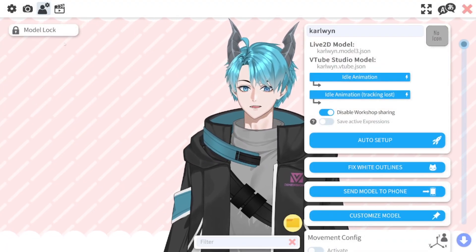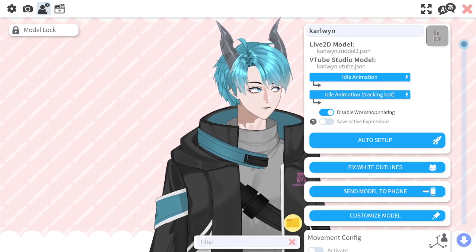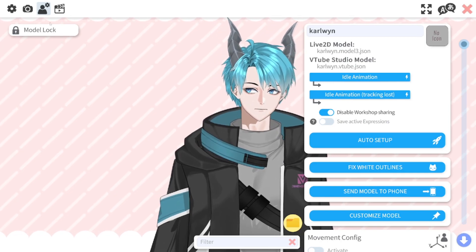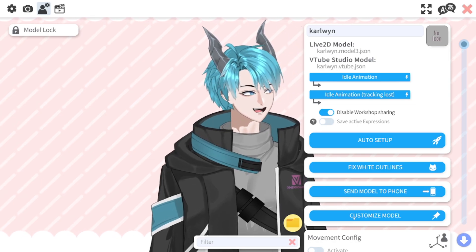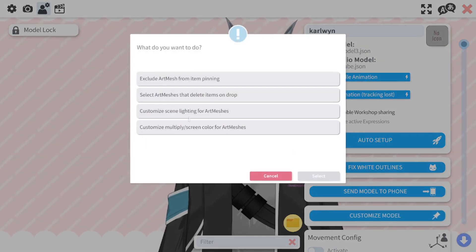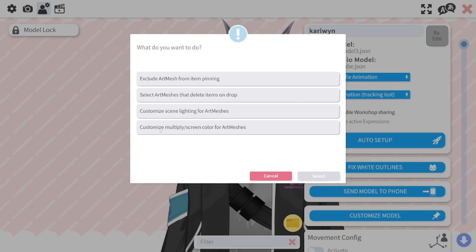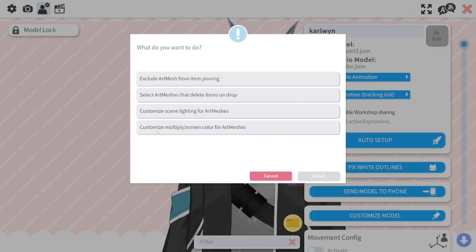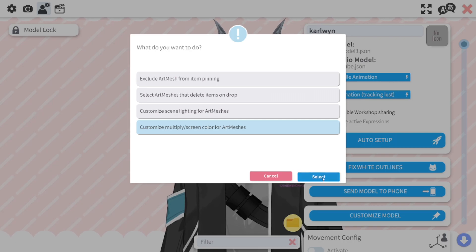Head on over to your VTube Studio settings and click on your model settings. Then in the model settings select customize model. In here you have multiple different options and you will want to select the bottom one — customize multiply/screen color for art meshes. Select that one.